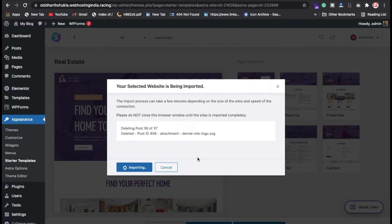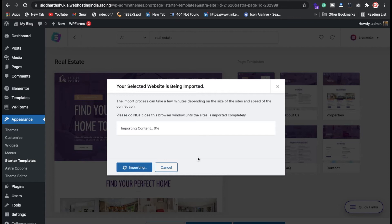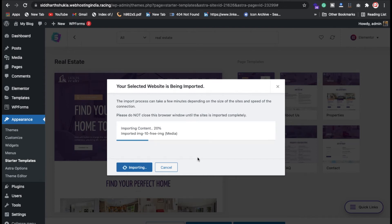Once the import is done, we'll customize the real estate website — how to configure your website, change the logo, menu, footer, add social icons, change copyright text, customize the banner, forms, and other custom sections. If you have any problem related to WordPress or any other topic, just put your comment.